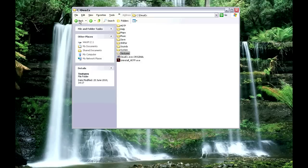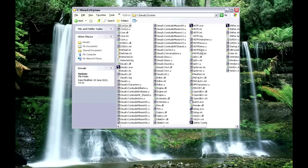Now to get the demo map working. A lot of you know how to do this, but bear with me — I'm doing it for someone who's never played this before. You go into the Deus Ex folder and into your system folder.